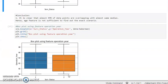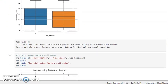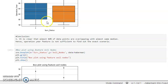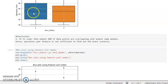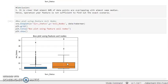Now let's look at the box plot using the operation feature. In this case, they are quite more overlapping — around 80 percent of data points are still overlapping, with almost the same median value for both classes. So the operation year feature is also not sufficient to interpret the exact scenario.